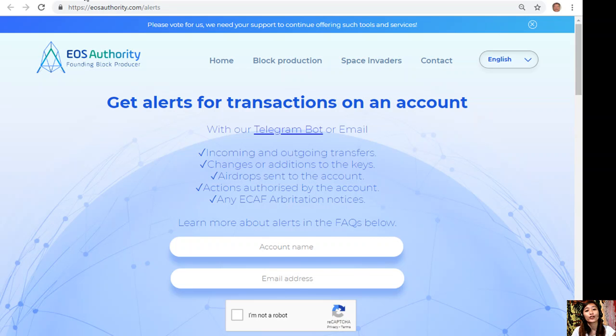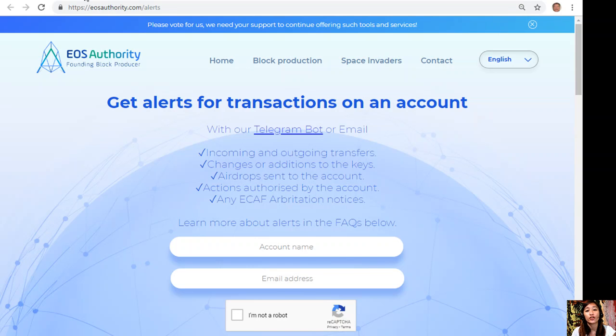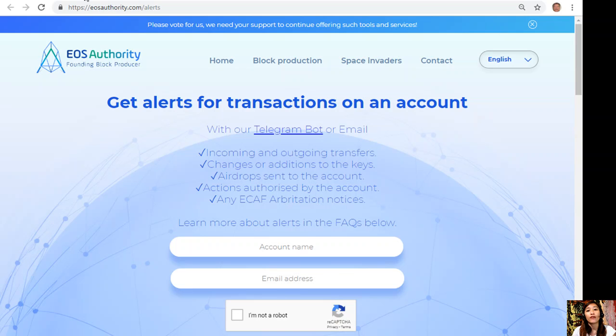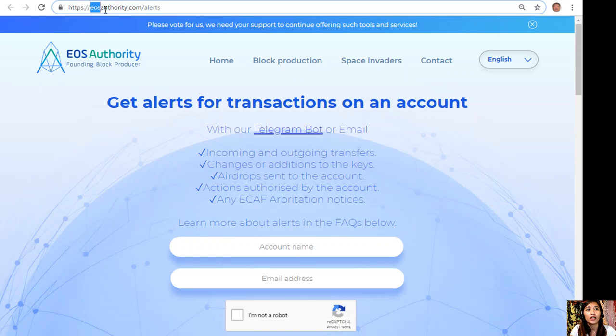Here is a great website where you can get alerts for transactions on your account, such as incoming and outgoing transfers, changes or additions to the keys, airdrop sends to the account, actions authorized by the account, or any ECAF arbitration notices. Also, the website EOSAuthority.com performs as a block producer where it deals professionally with technical matters or arbitration and governance.